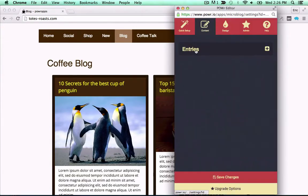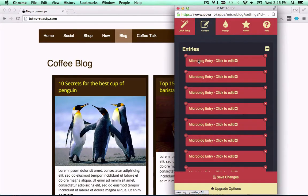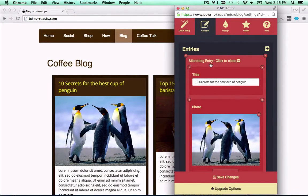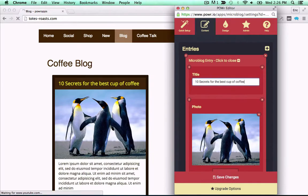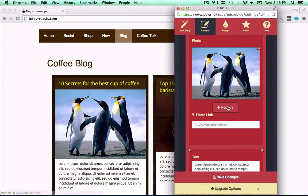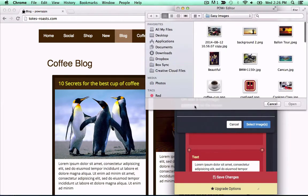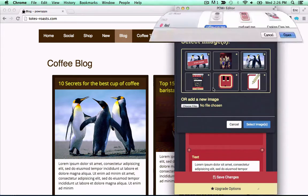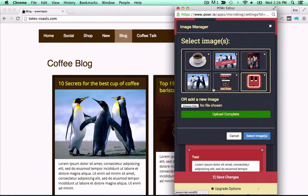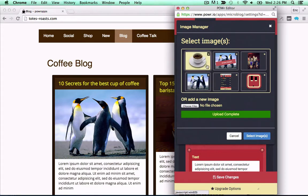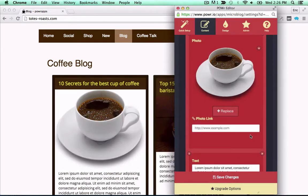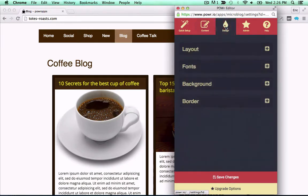Great sites need great content. Why not edit yours right in your live web page with the Power Microblog? Create custom entries with titles, text, video, and images. Upload images right from your hard drive, or embed videos from YouTube or Vimeo. Then add complete articles in a text field.